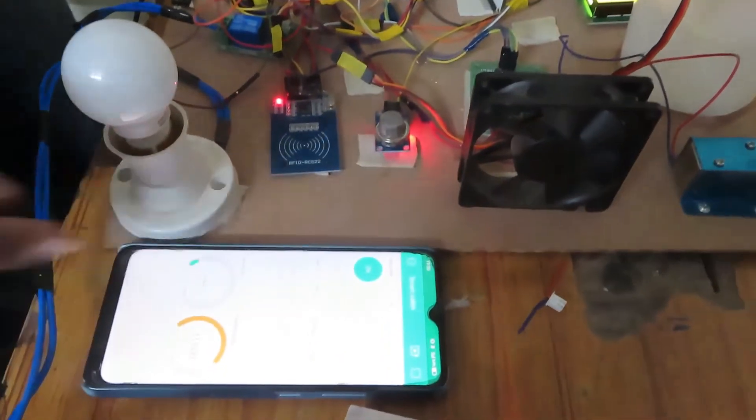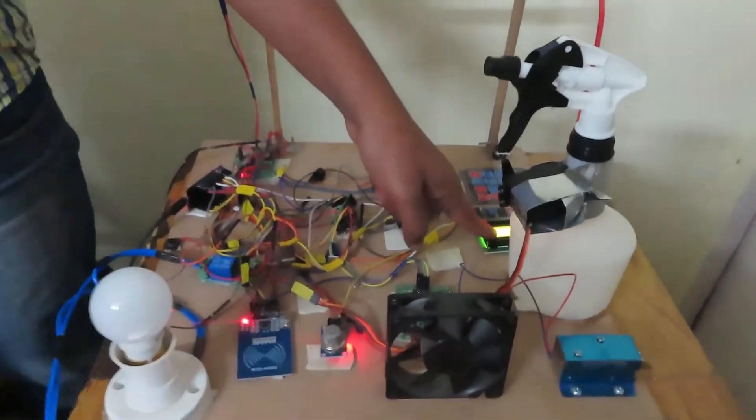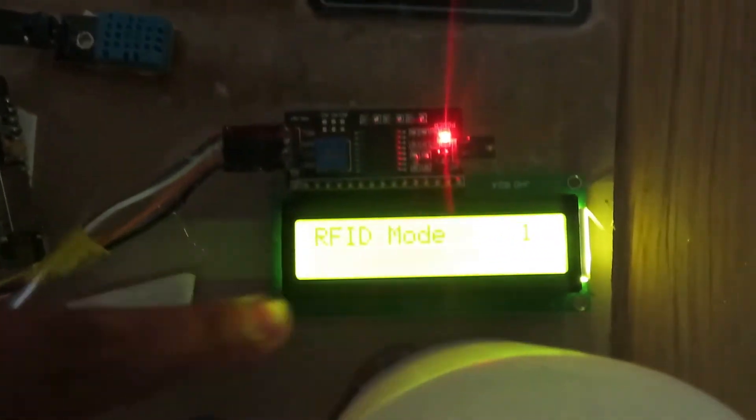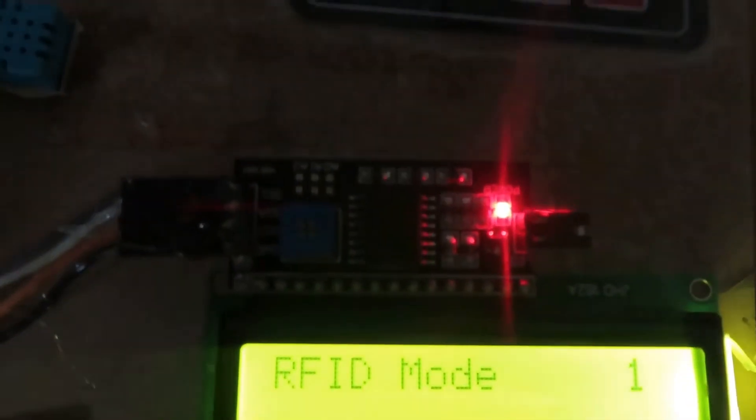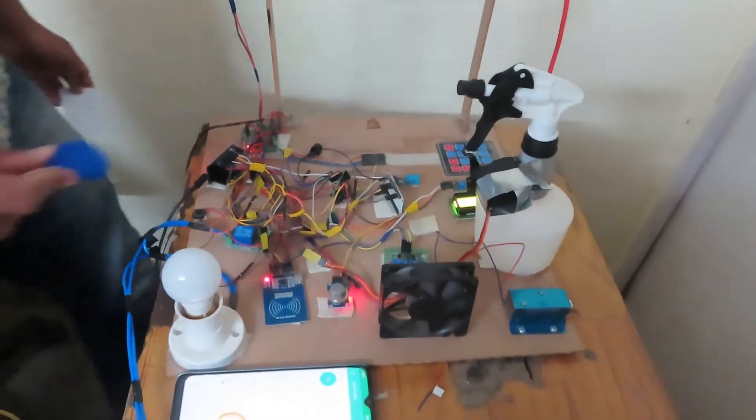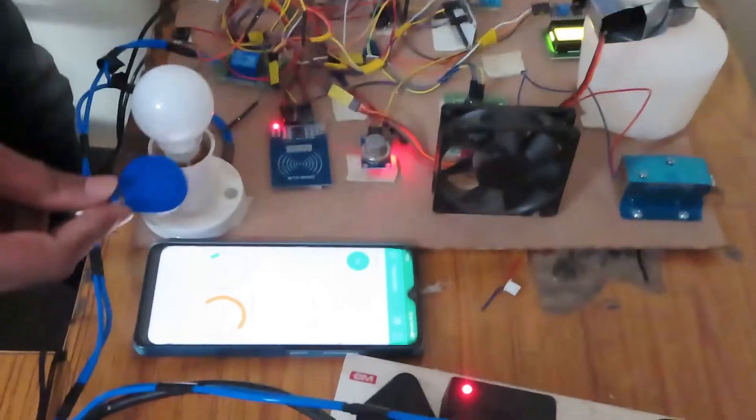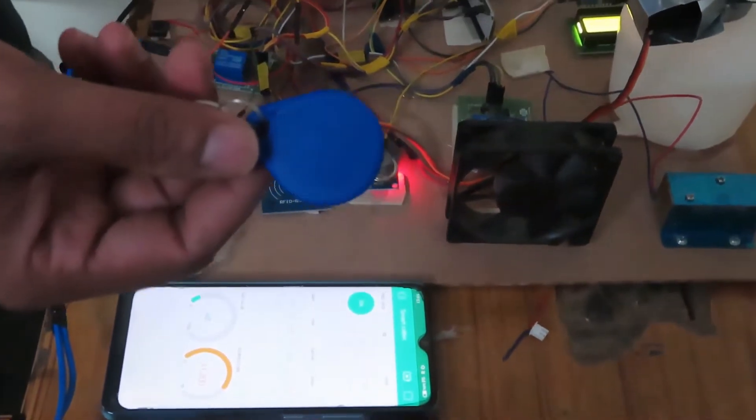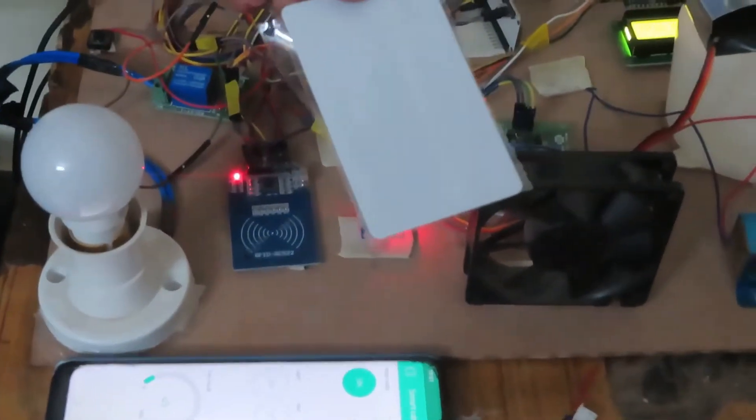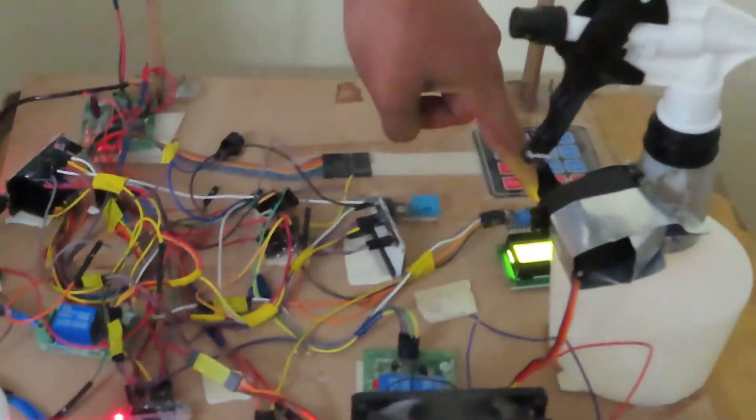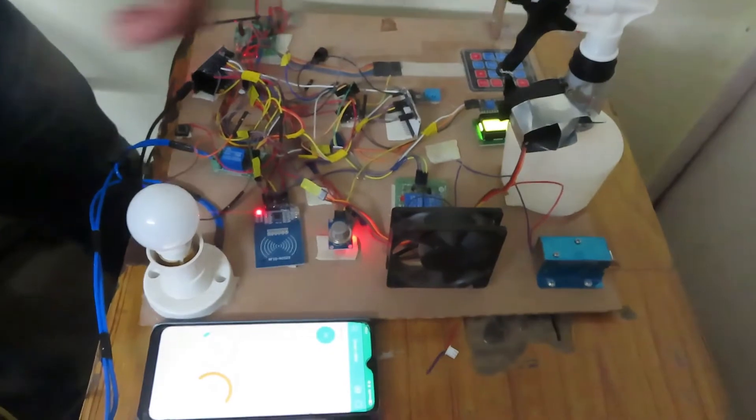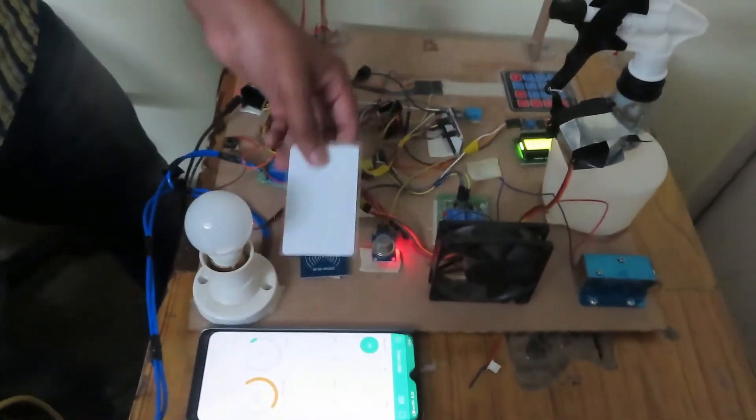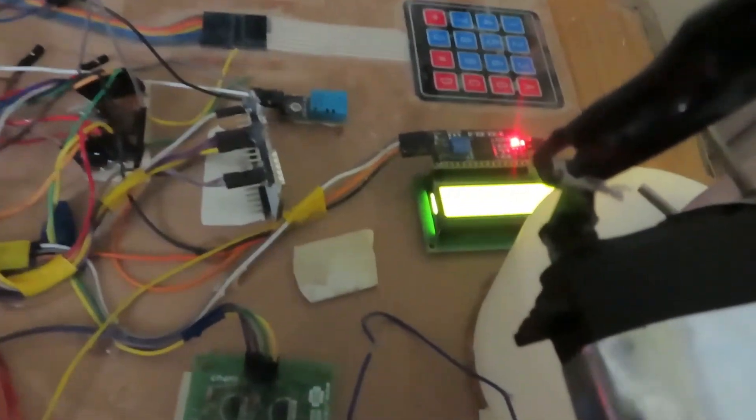Right now it's in free mode, and this is in RFID mode. We have a valid RFID card and an invalid RFID card. Whichever mode it's in is visible on the LCD. Whenever I show an invalid card, the buzzer beeps indicating that it's an invalid card.